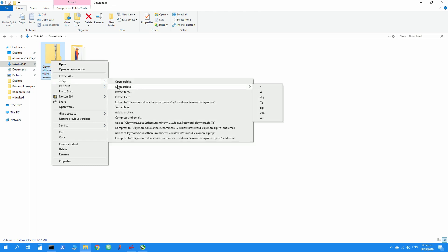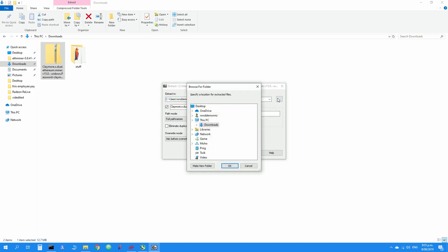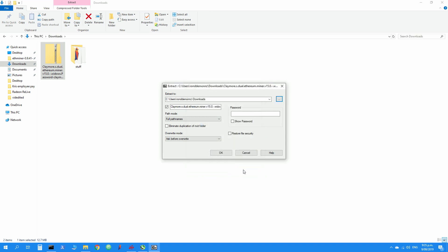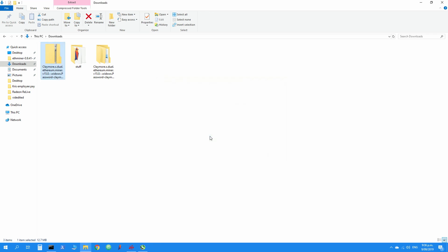Go ahead and click and then choose a location where you want to save your folder. After you've selected that, press OK and then press extract. Type in the password which is claymore in this case and press OK. And there you go, your folder has been extracted.